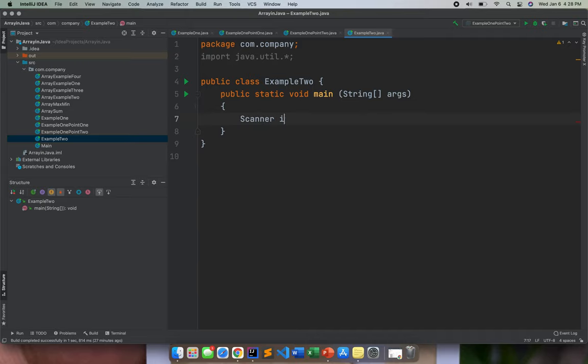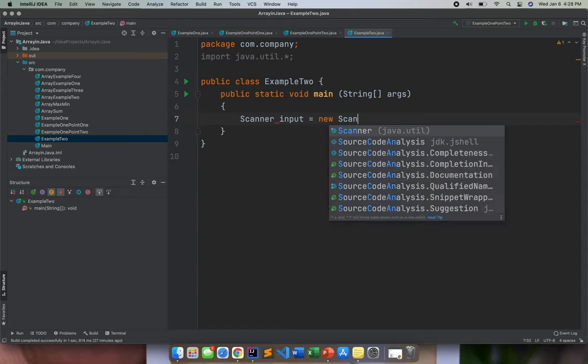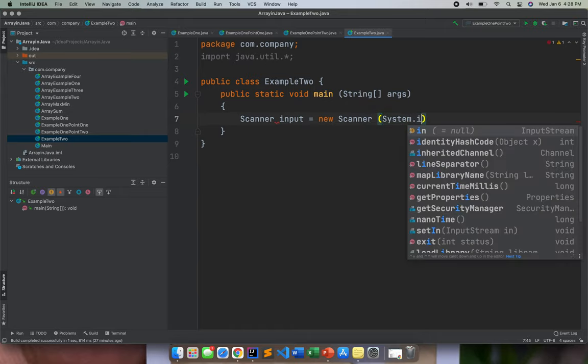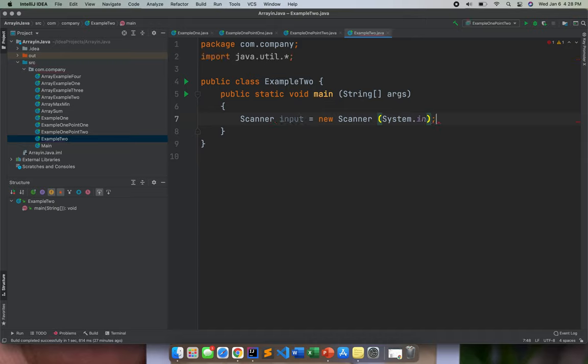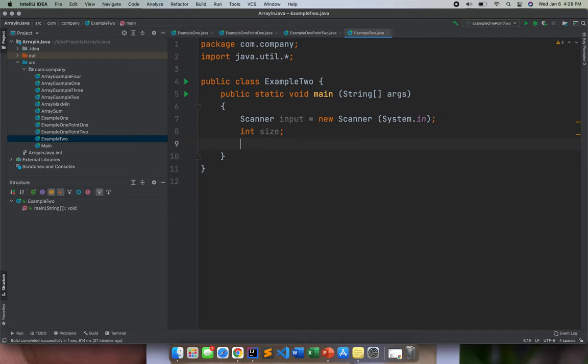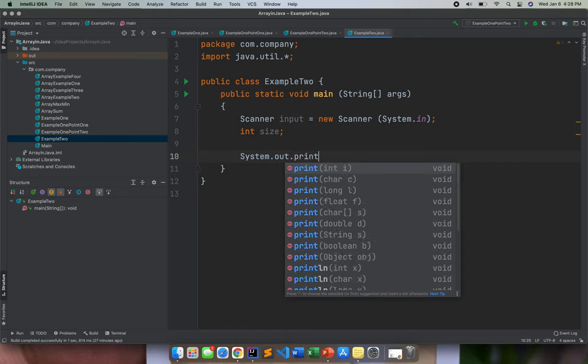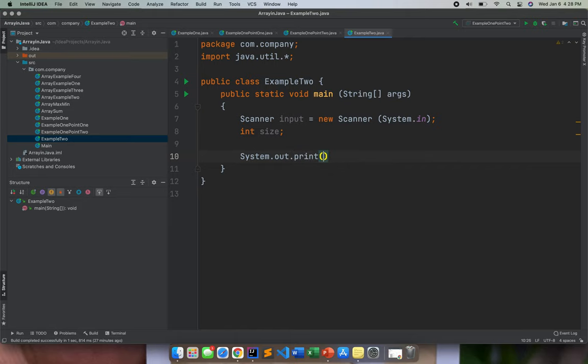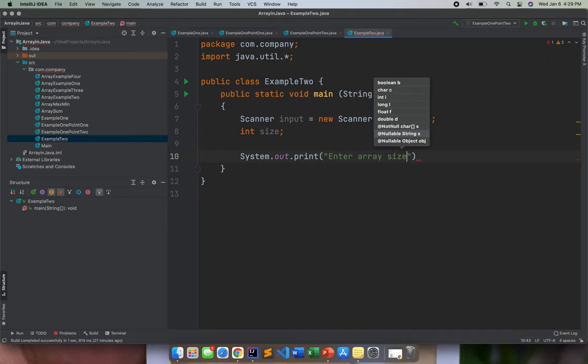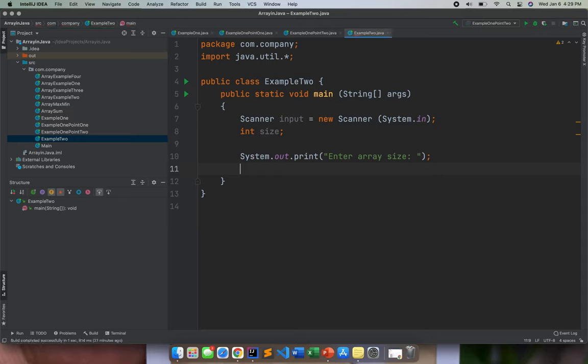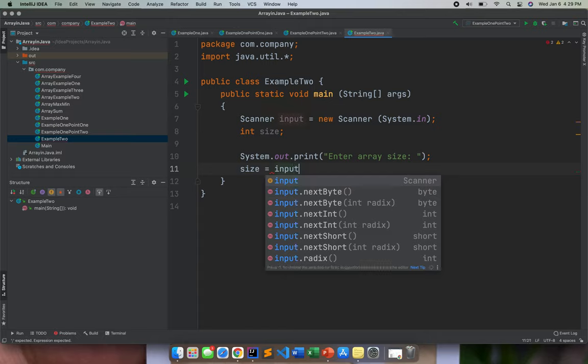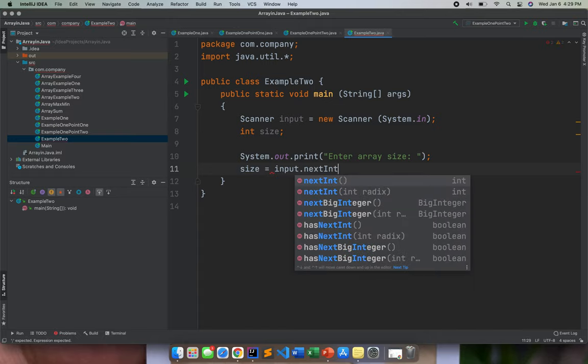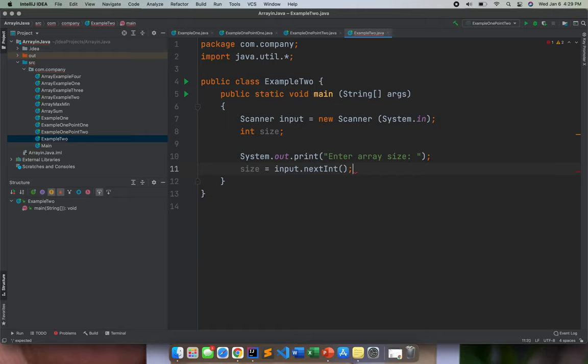We need to use scanner input, then new scanner, then system.in. Then we need to declare an int size or we need to declare a variable size. Next, we need to let the user input right now. So we need to enter array size. So basically right now, we will let the user decide what should be our array size.